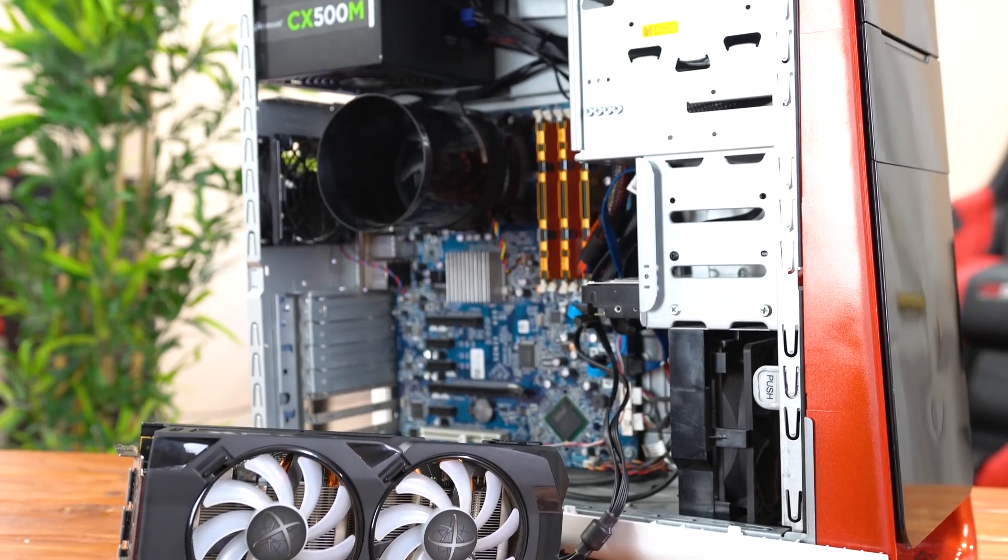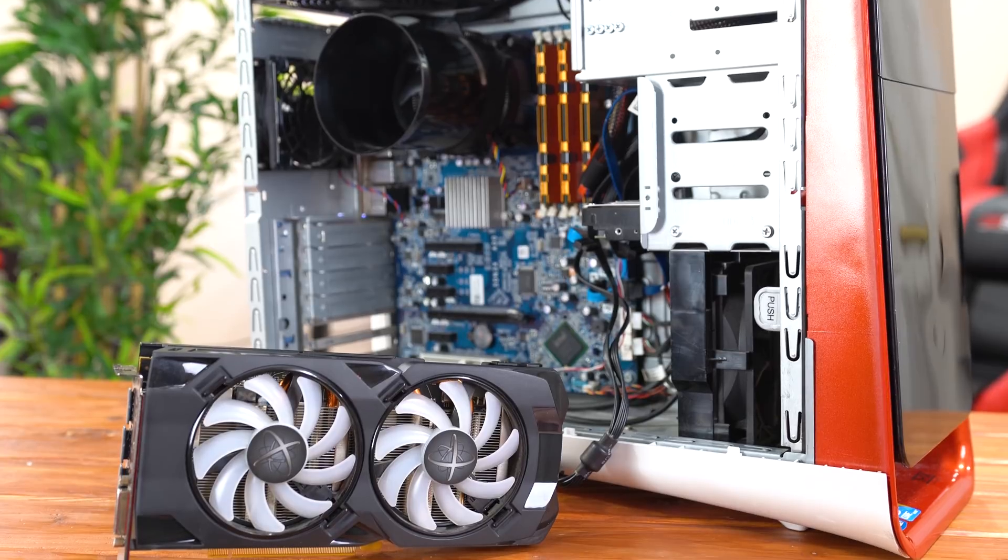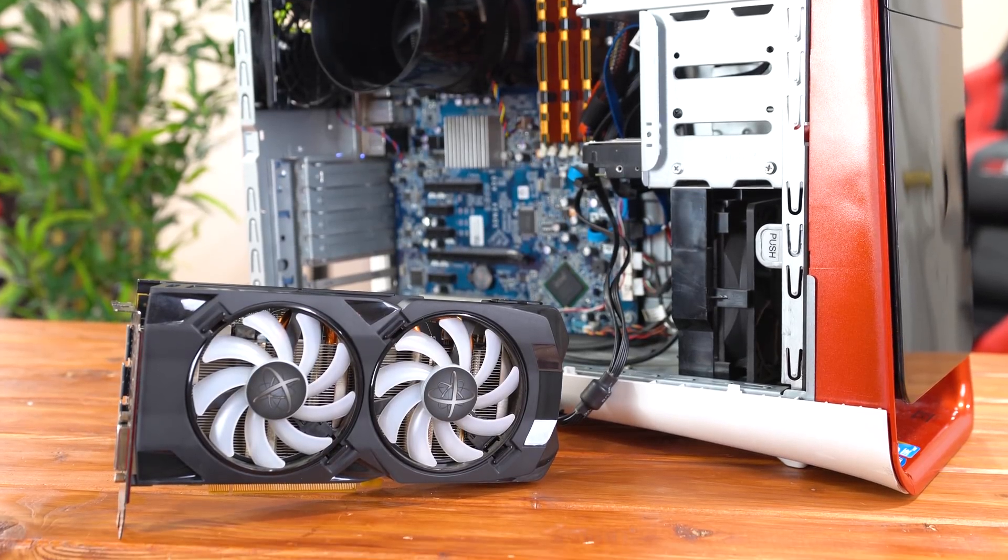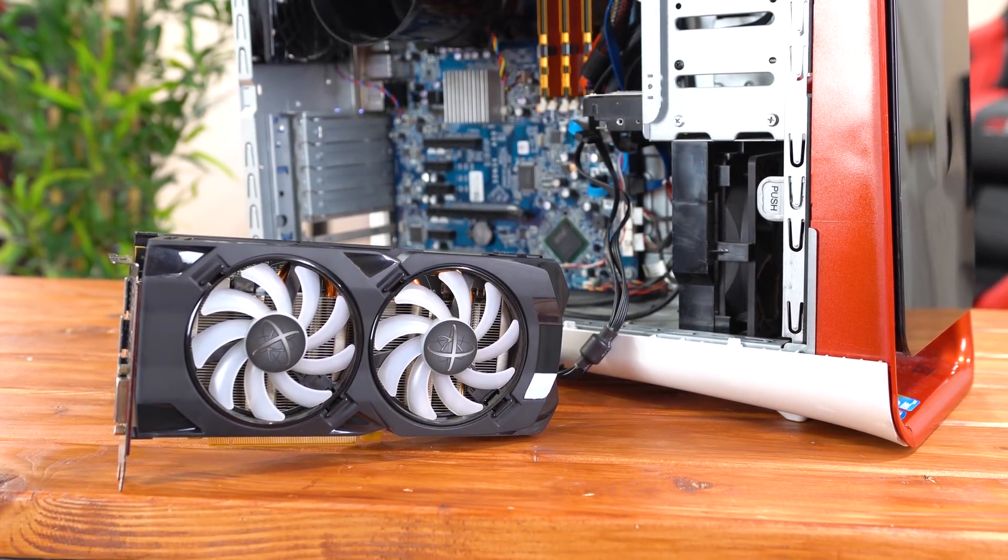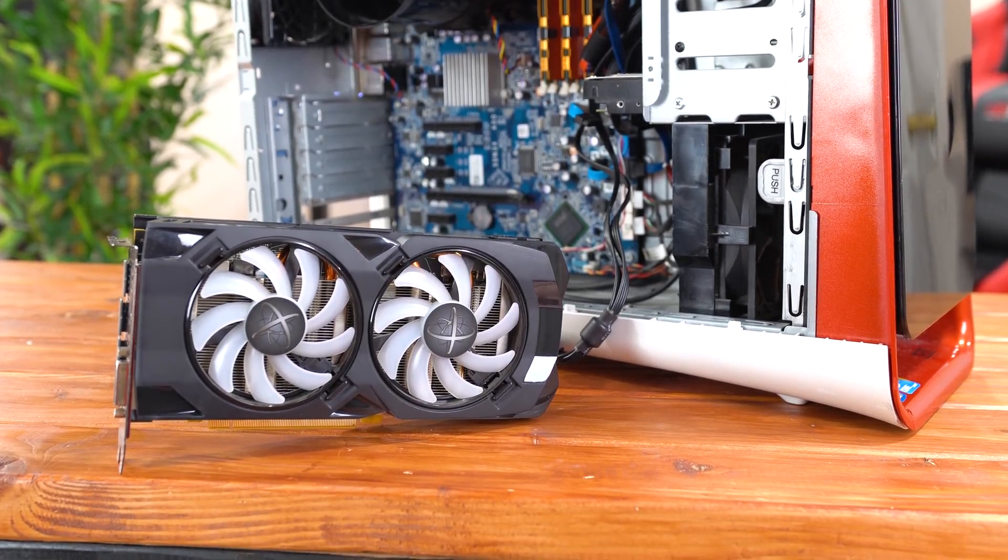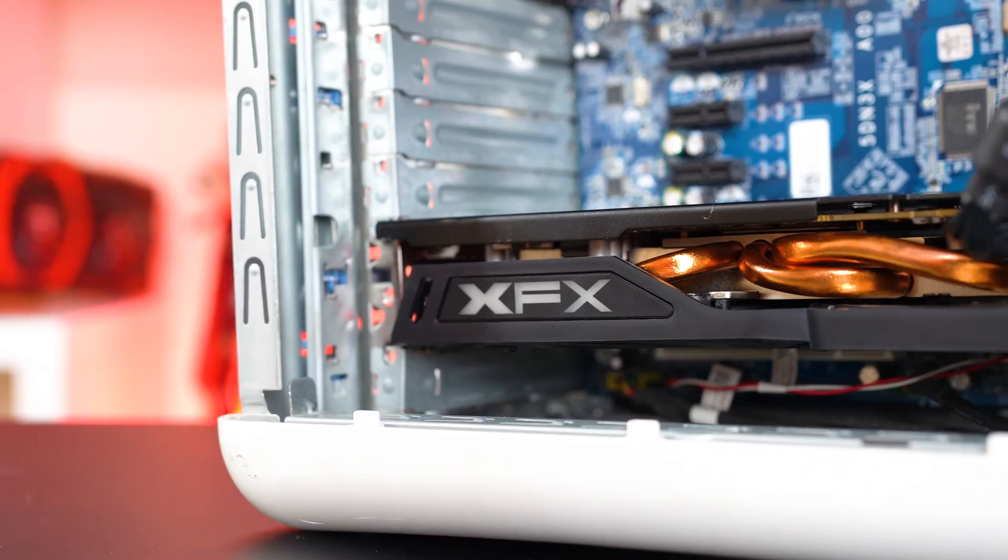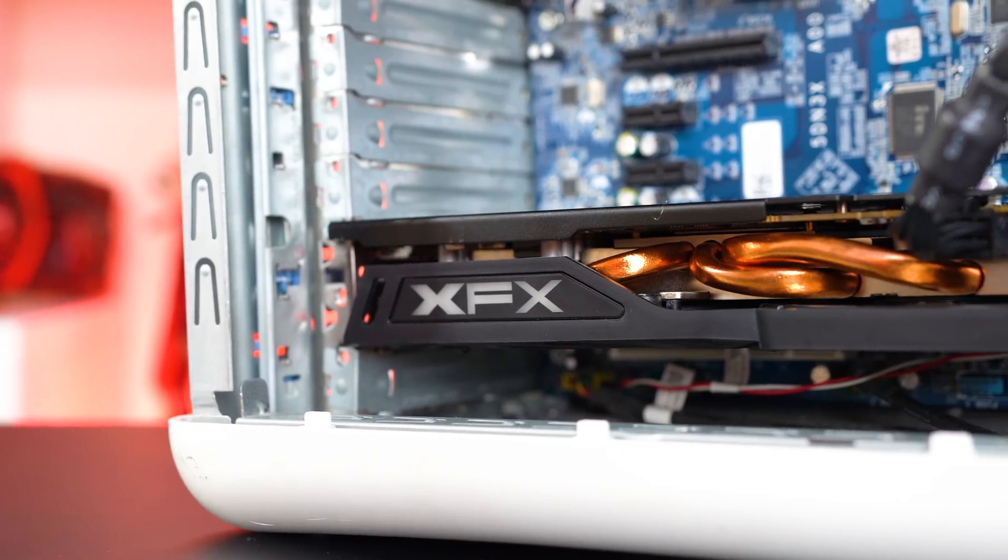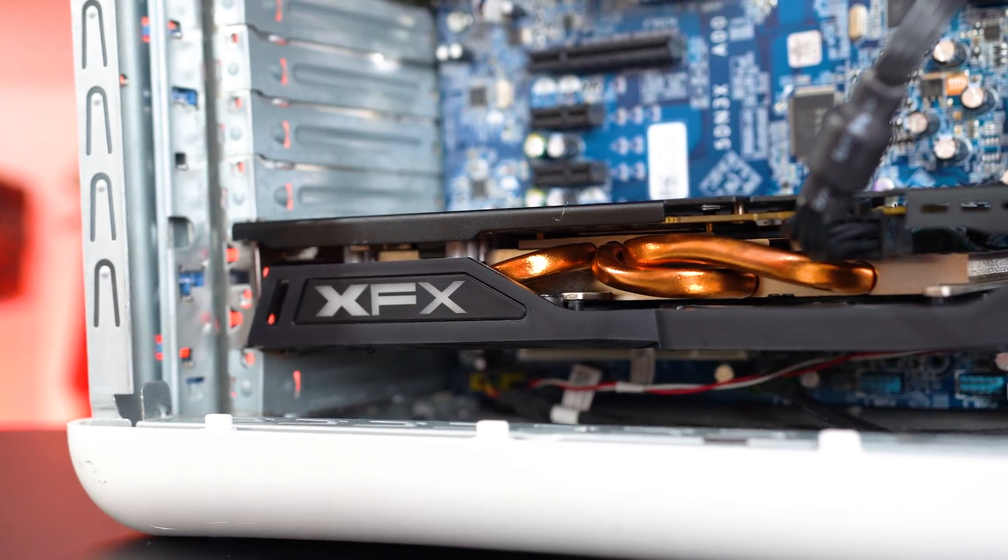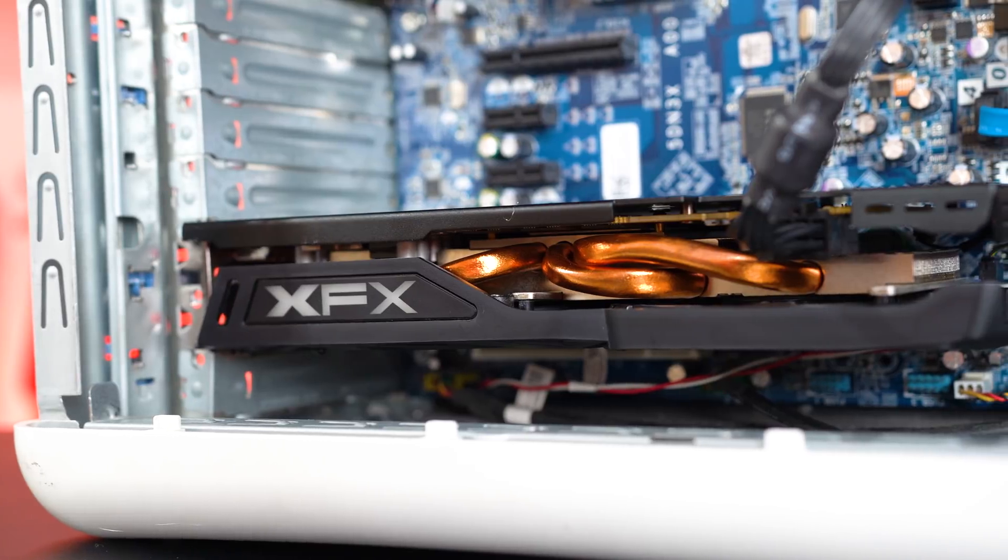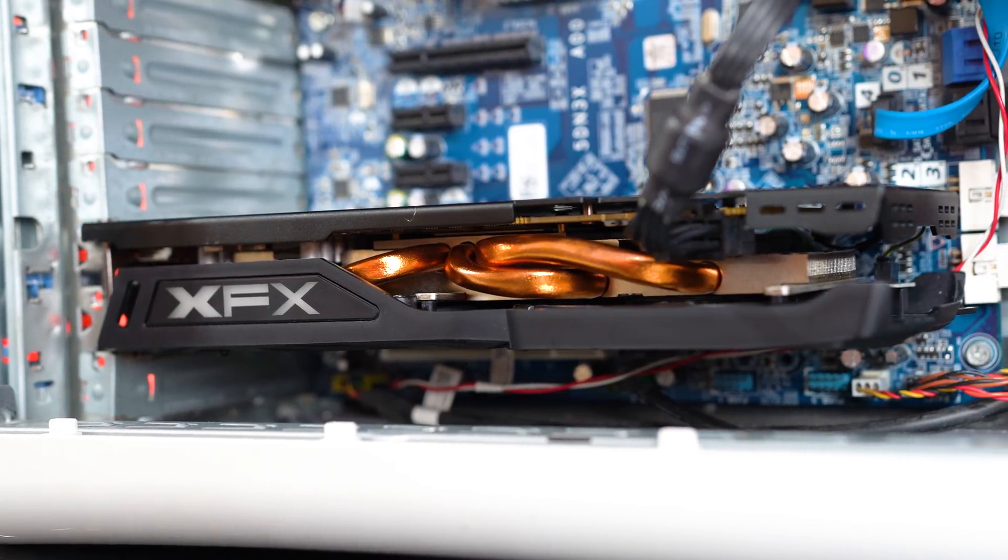Speaking of which, the graphics card that I decided to go with is this 8GB XFX RX 480 that I literally just used in the $300 build competition with UFD Tech last week. I found this graphics card used last month for $126 and I think it pairs perfectly with our Xeon X5680.